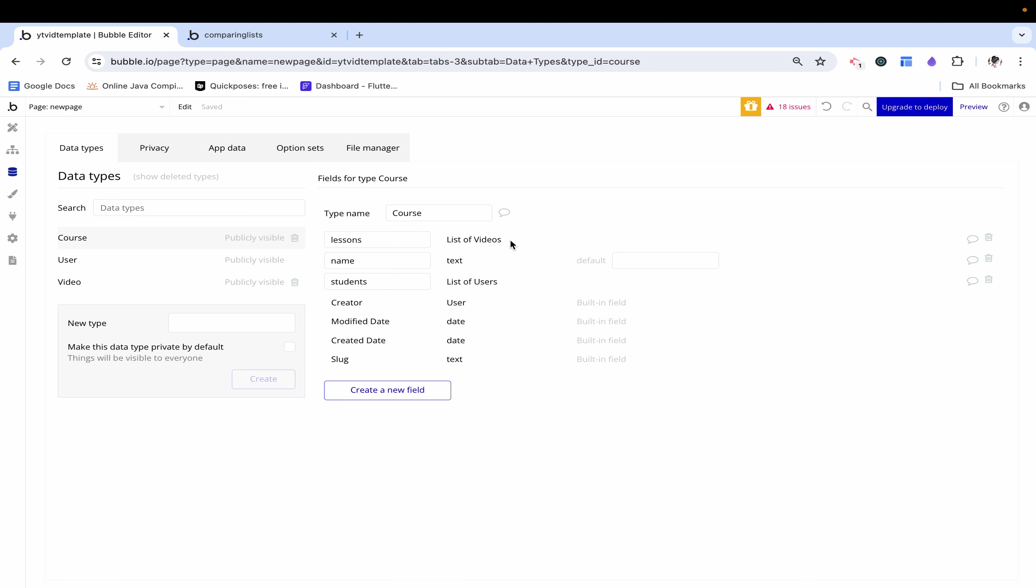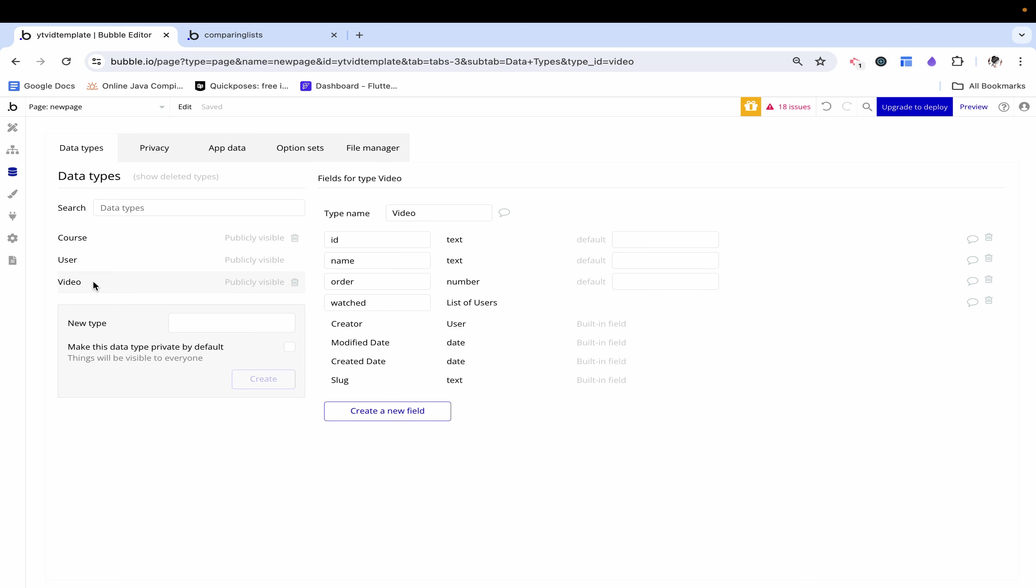If you can imagine a course you might understand that there are further layers of organization like modules or weeks or months. For the sake of this video I want to keep it very simple and bare bones. So I just have a list of videos associated with the course, but videos is actually a data type I created.